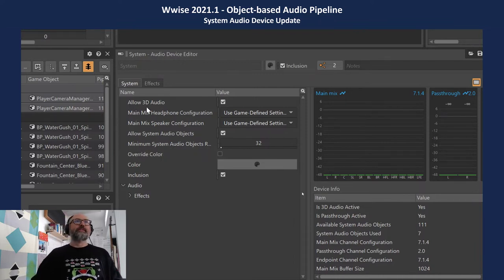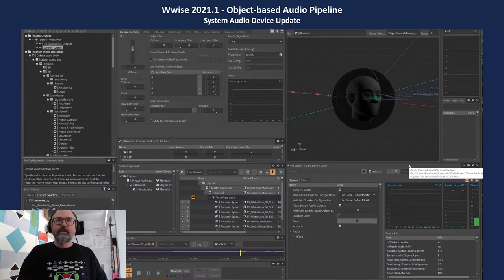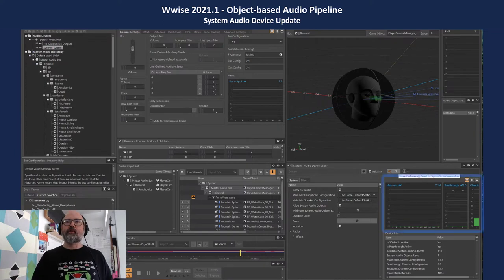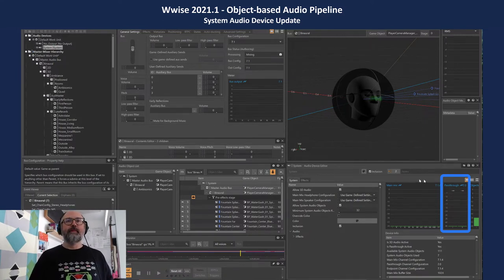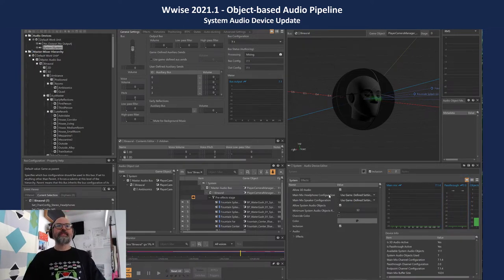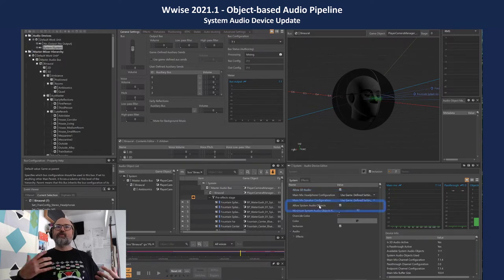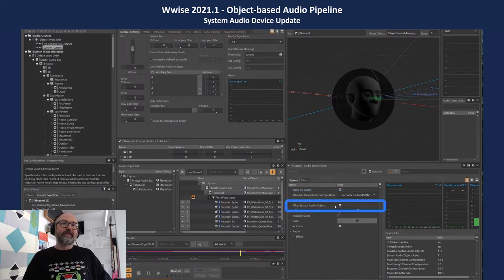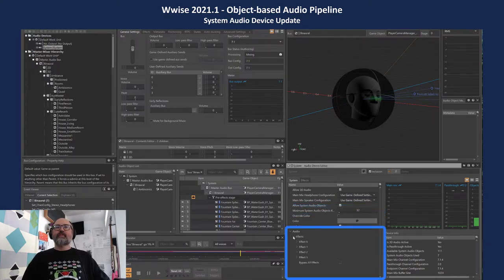Digging into the properties: Allow 3D Audio gives us the ability to deliver 3D audio formatted sounds across three different areas — main mix, objects, and pass-through. Pass-through is a non-spatialized, unfiltered path to an endpoint. We can set headphone and speaker configurations for the main mix, and we have the ability to allow system audio objects if they're available, with some minimum requirements.